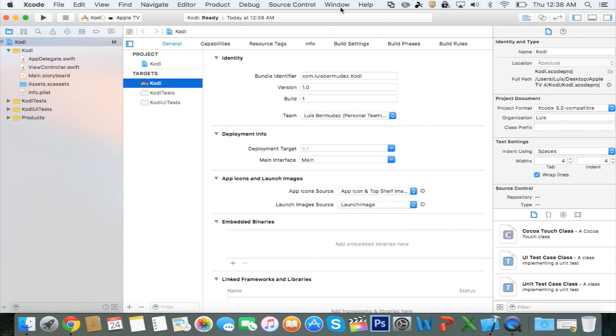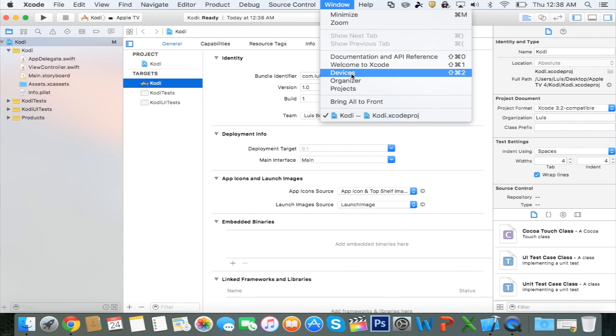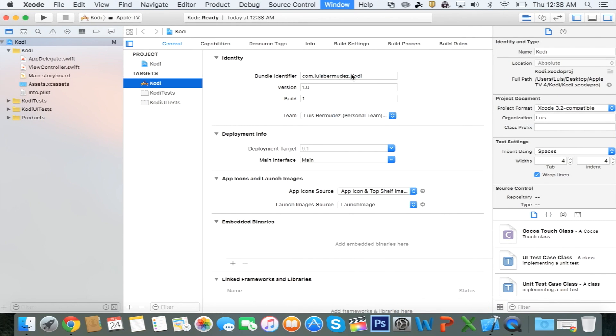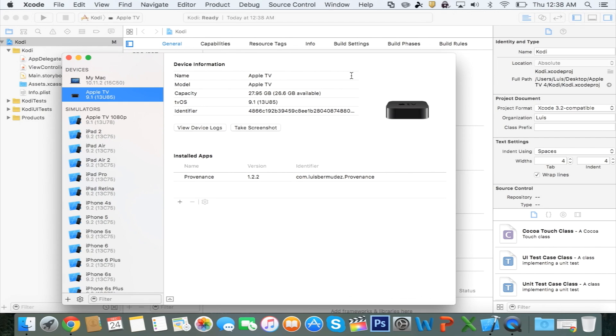Here you want to click on Window, Devices. And at this point, it's safe to connect your Apple TV.